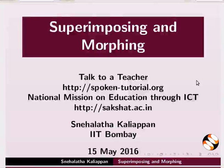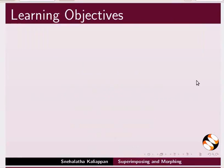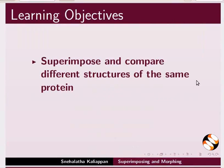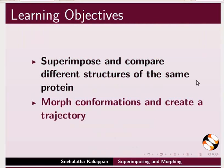Welcome to this tutorial on superimposing and morphing. In this tutorial, we will learn to superimpose and compare different structures of the same protein, morph conformations and create a trajectory.